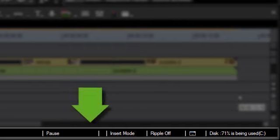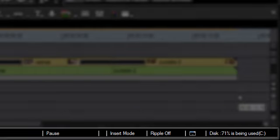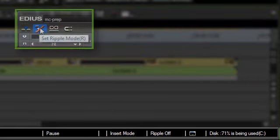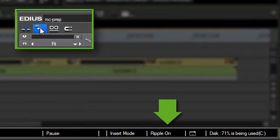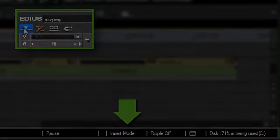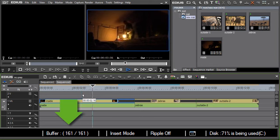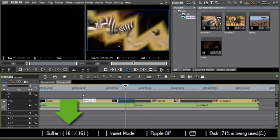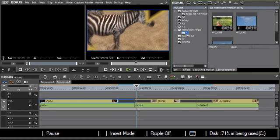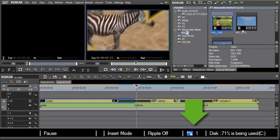The status bar in EDIUS 6 displays a large range of information, such as the currently selected edit mode, as well as playback status and information about the currently active background jobs.